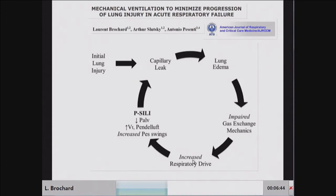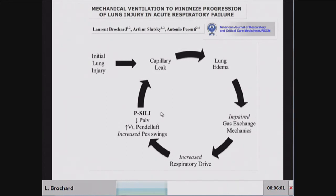So there are patients who develop hyperventilation because of an initial lung injury. This creates capillary leak in the lung, induces lung edema in the interstitium and alveoli, which worsens gas exchange and mechanics — two reasons for the drive to increase. The increased drive increases esophageal pressure swings, transpulmonary pressure, and tidal volume, which may generate the pendeluft effect and decrease alveolar pressure.